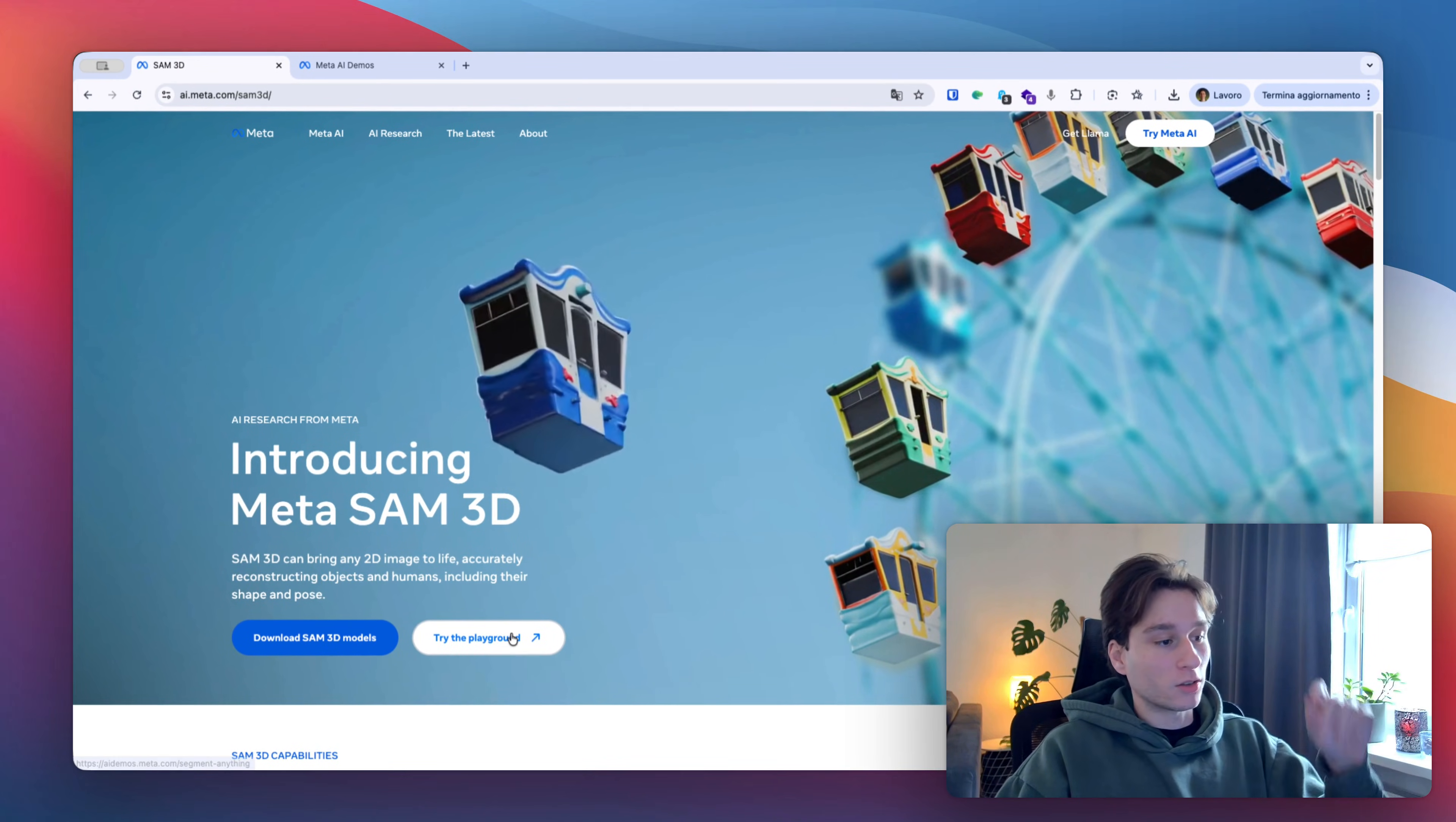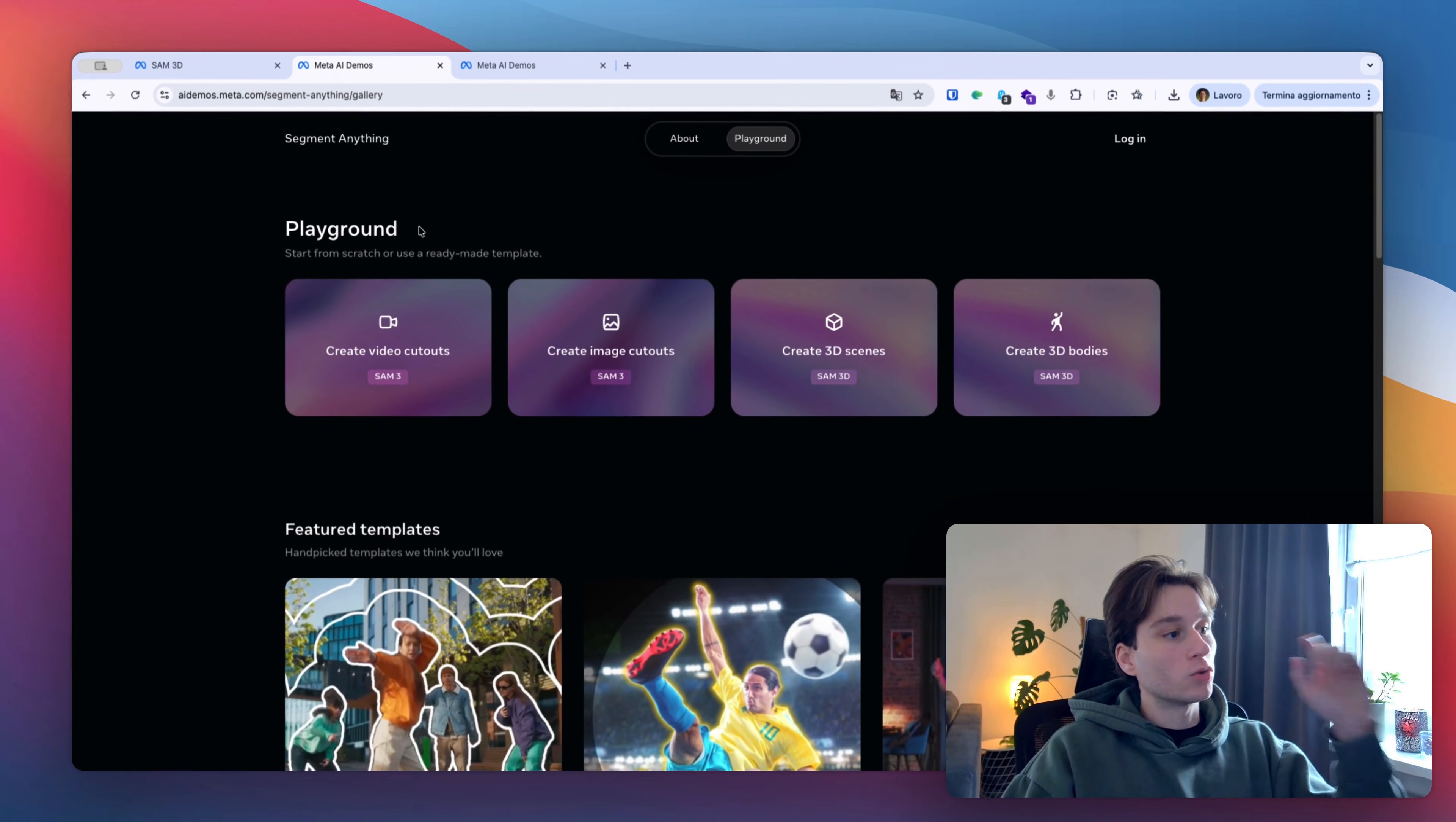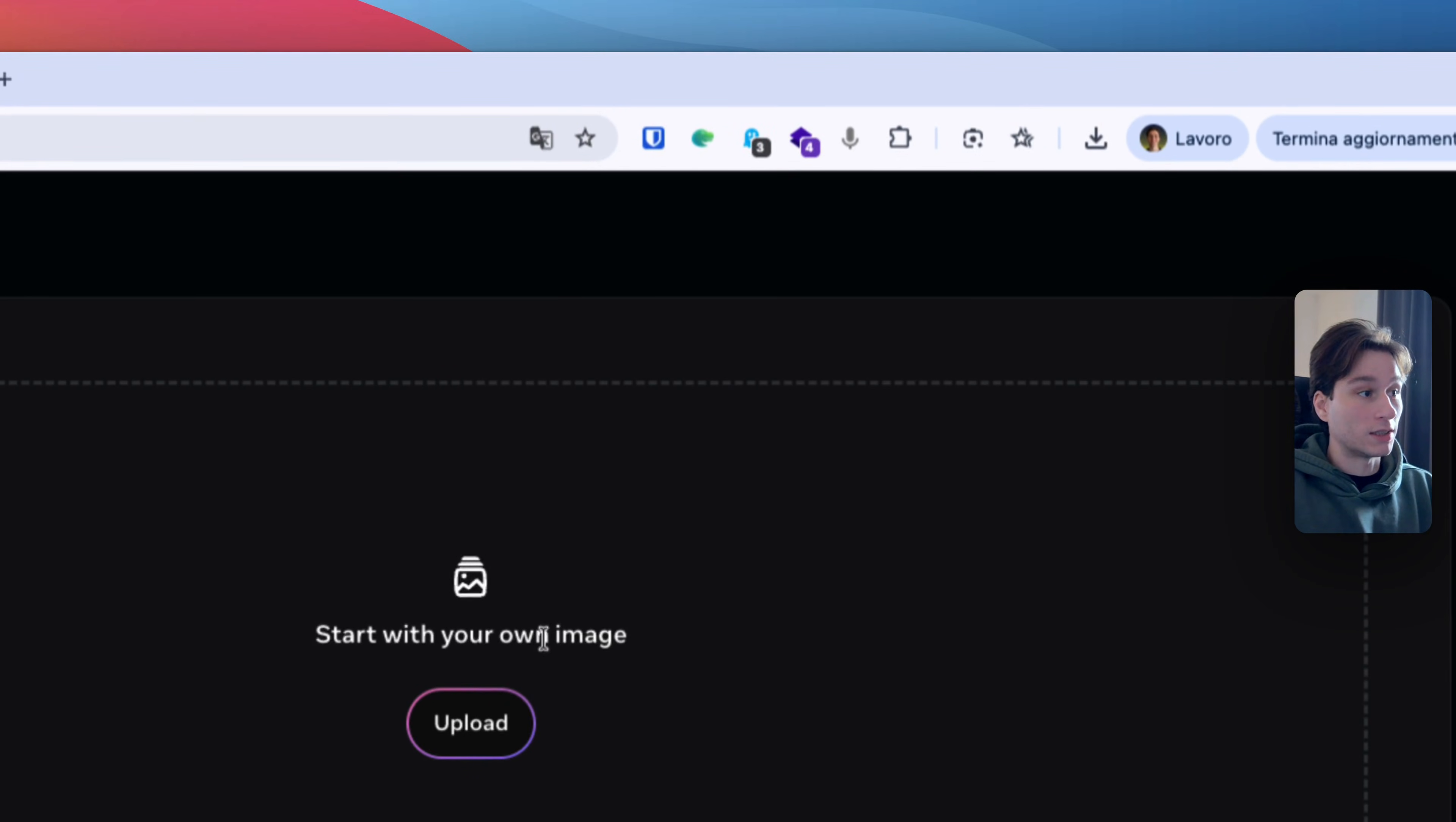So we are going to try the playground and we're going to the playground here. Okay, here is something about it but you can go to playground, login if needed and you can create visual cutouts, create images, 3D scenes and bodies. For the purpose of this video I'm going just to see how it works to create 3D scenes and maybe the bodies. So let's go to create 3D scenes.